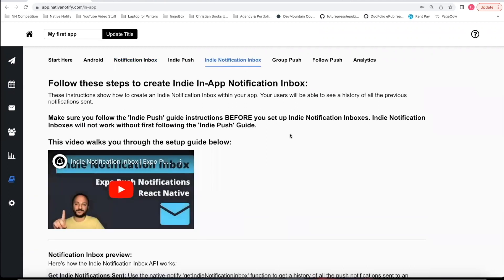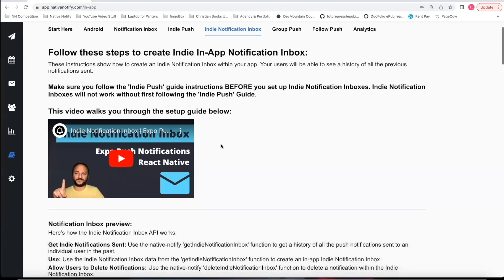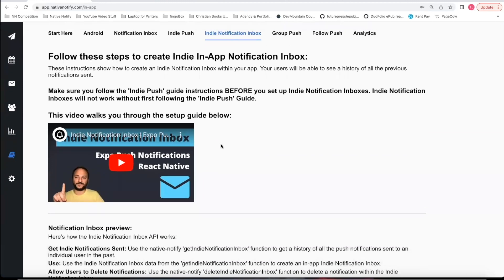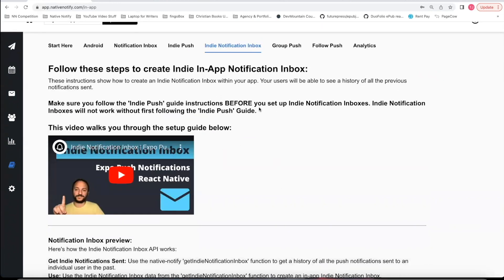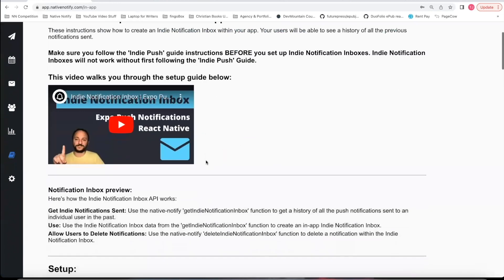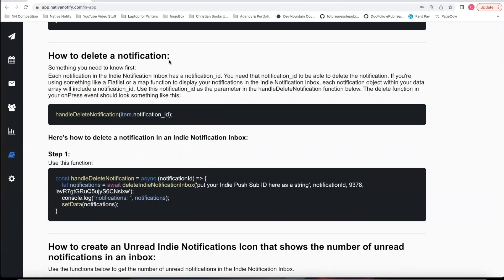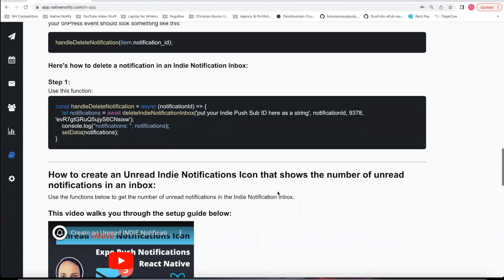You can also have an Indie notification inbox. The regular notification inbox collects all push notifications sent to everyone, but an Indie notification inbox will also collect the push notifications sent to each individual. So if one of your individual subscriber users is sent lots of individual push notifications, those would only show up in their own push notification inbox. There's even an API in the Indie push notification inbox that lets your users delete their own notifications, giving them more control over their notification experience.